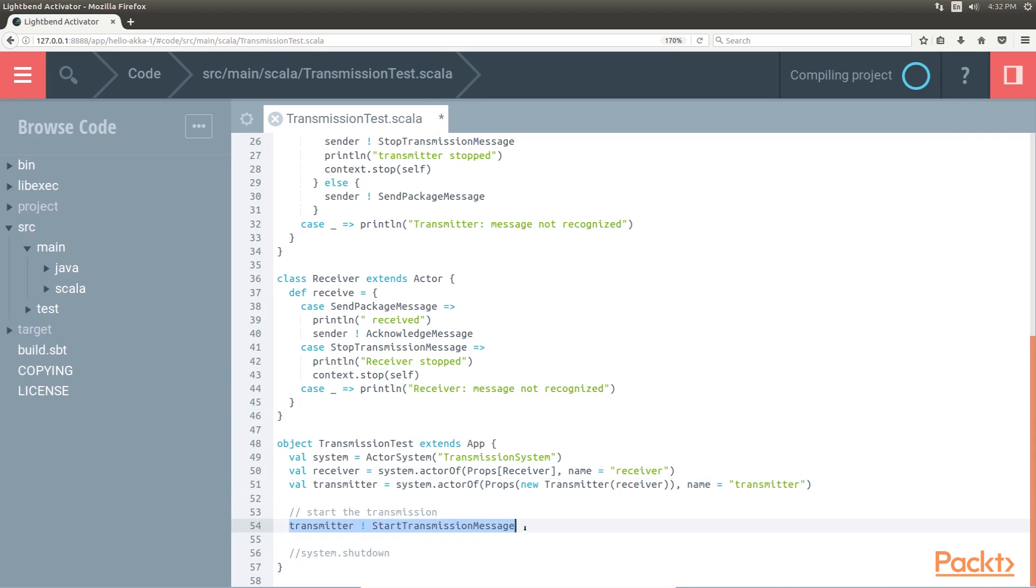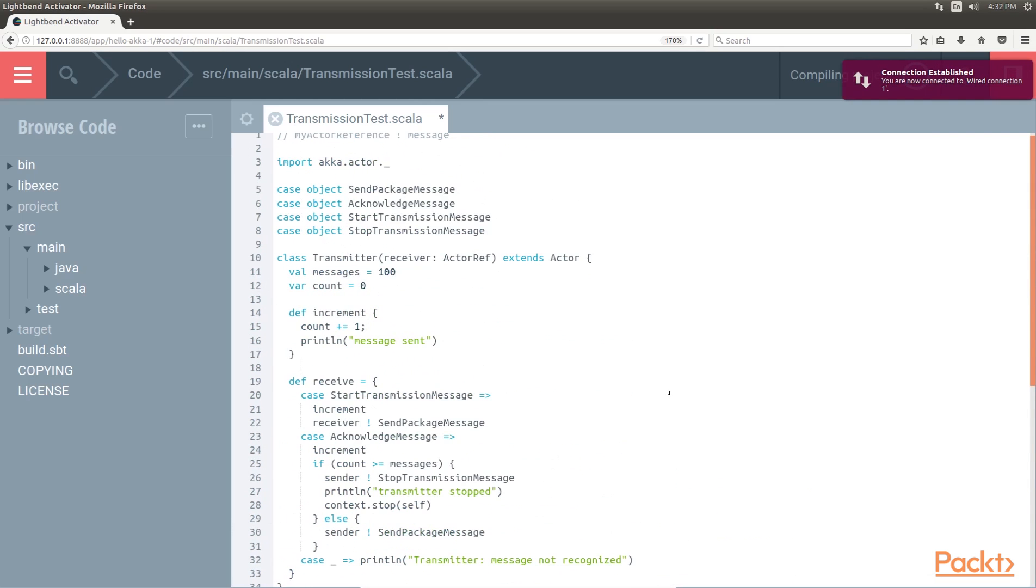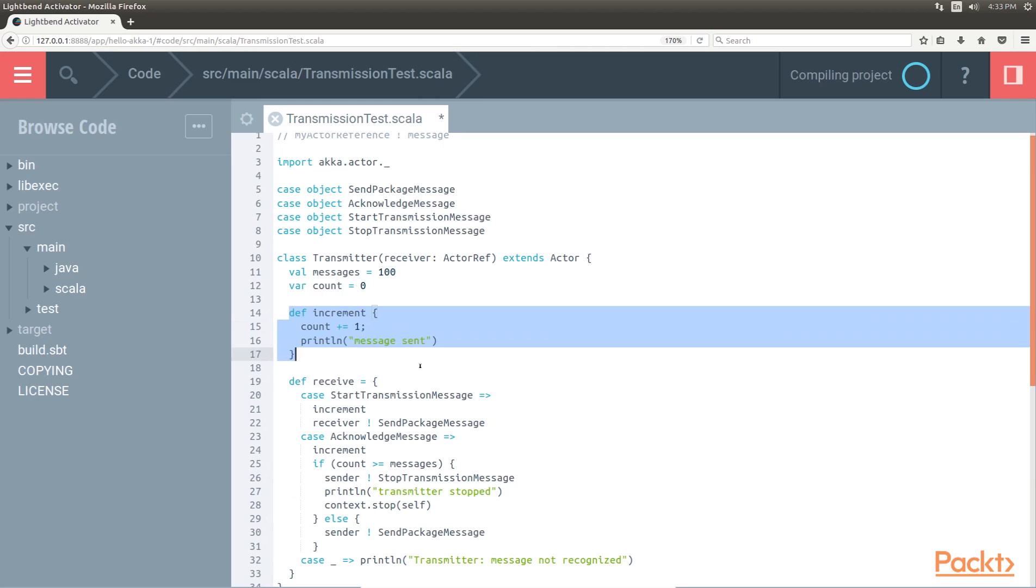Next, we send the transmitter a start message. When the transmitter receives a message, we begin the transmission until the count is greater than or equal to the messages. We exchange messages between the transmitter and the receiver until we stop the context. The context object is available to all the other actors in the actor system. It is used so the actors can stop each other.